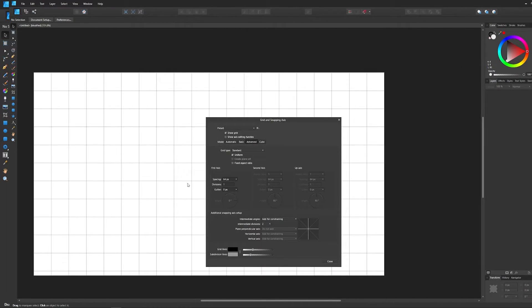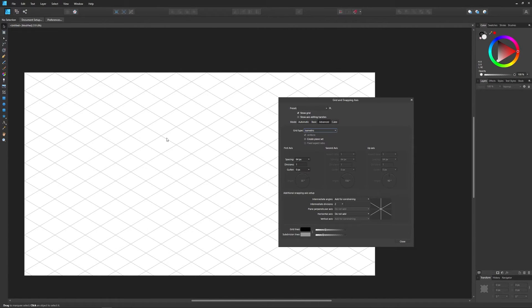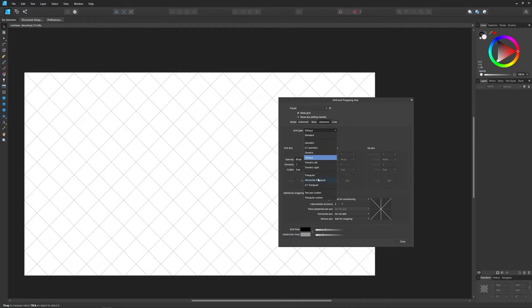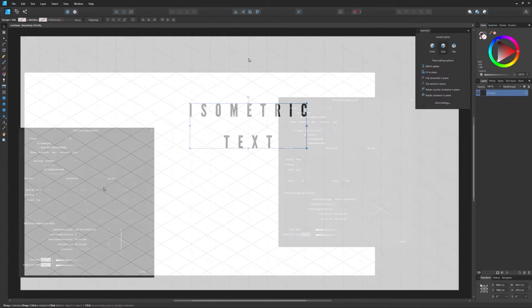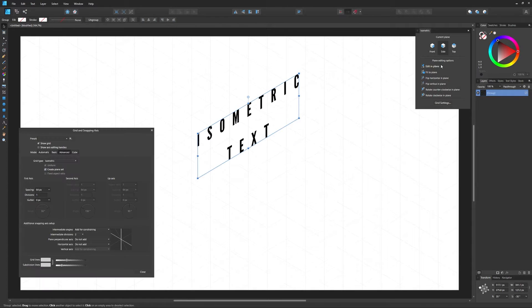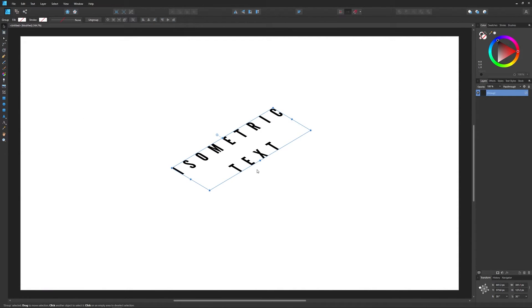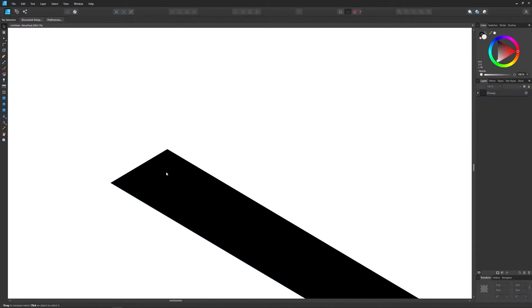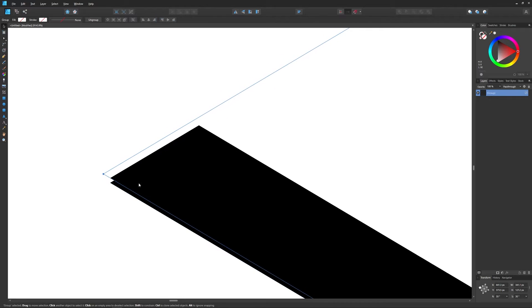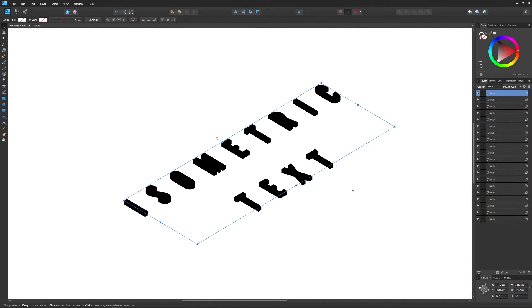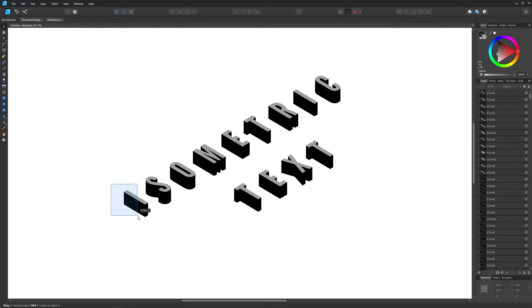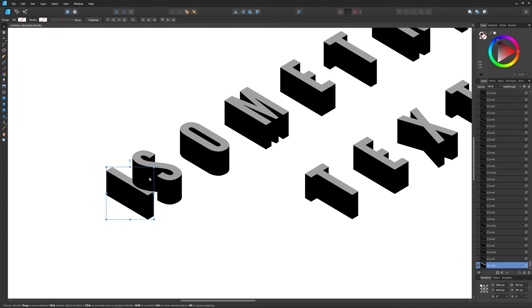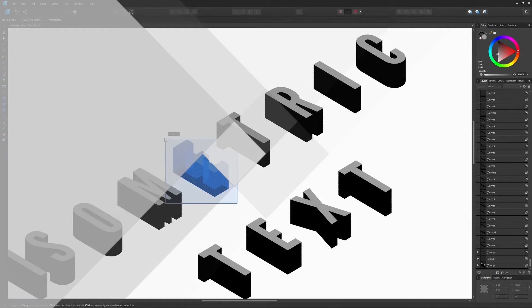Affinity Designer, on the other hand, allows you to create grids of all types, including isometric grids and grids at custom angles. Not only that, but Designer also has a built-in isometric tool that allows you to transform objects to fit your grid lines. As of right now, Illustrator has nothing of the sort. So if you're someone who plans on creating a lot of isometric art or anything else that relies heavily on grids, you'd probably be better off using Designer.